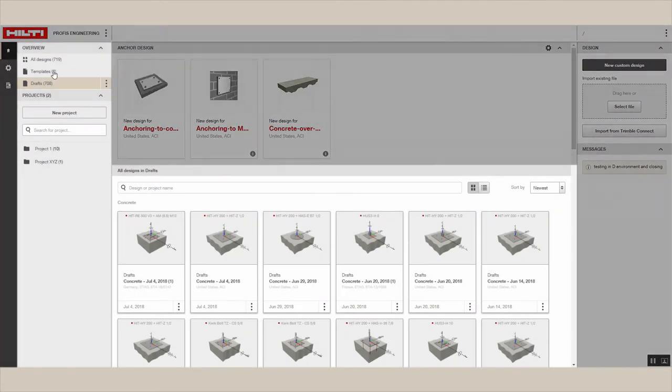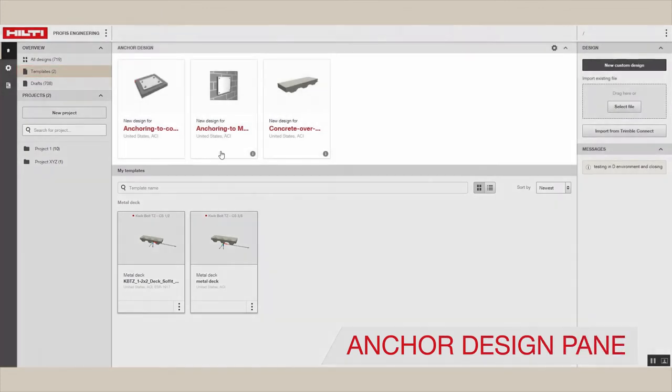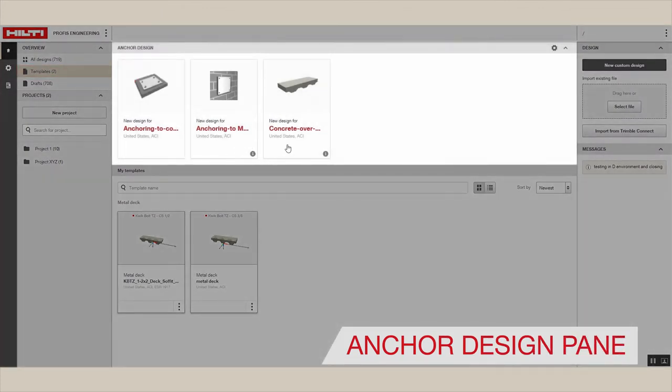Design templates are available in the templates folder. Under the anchor design pane, you can start a new design.